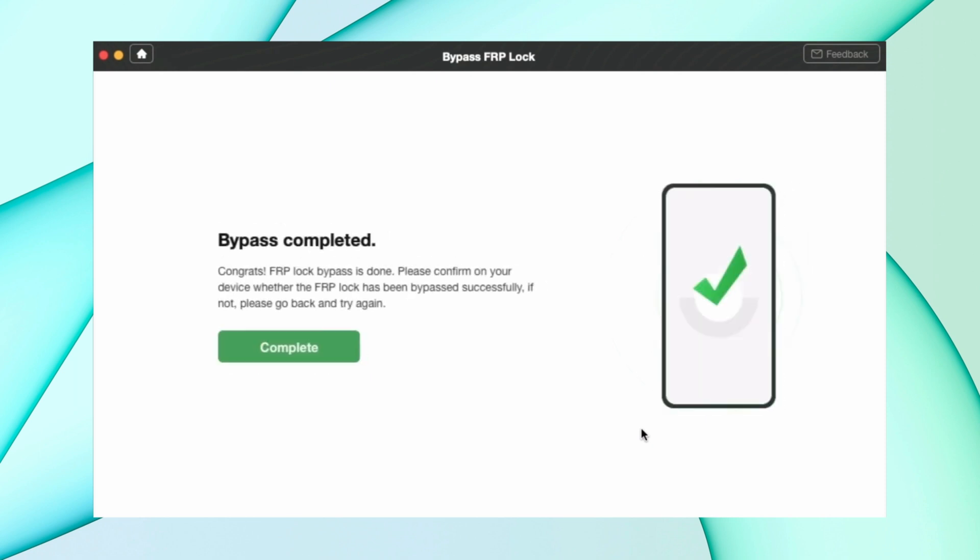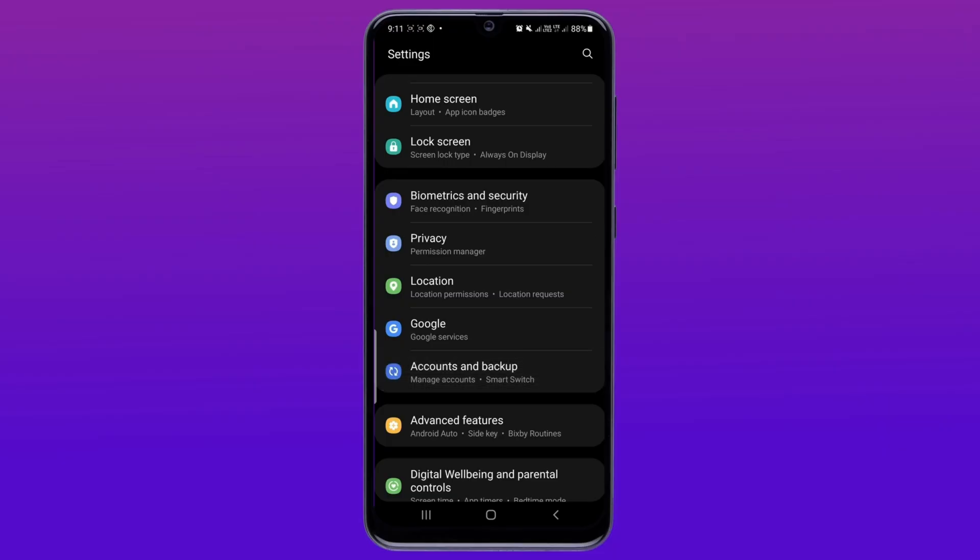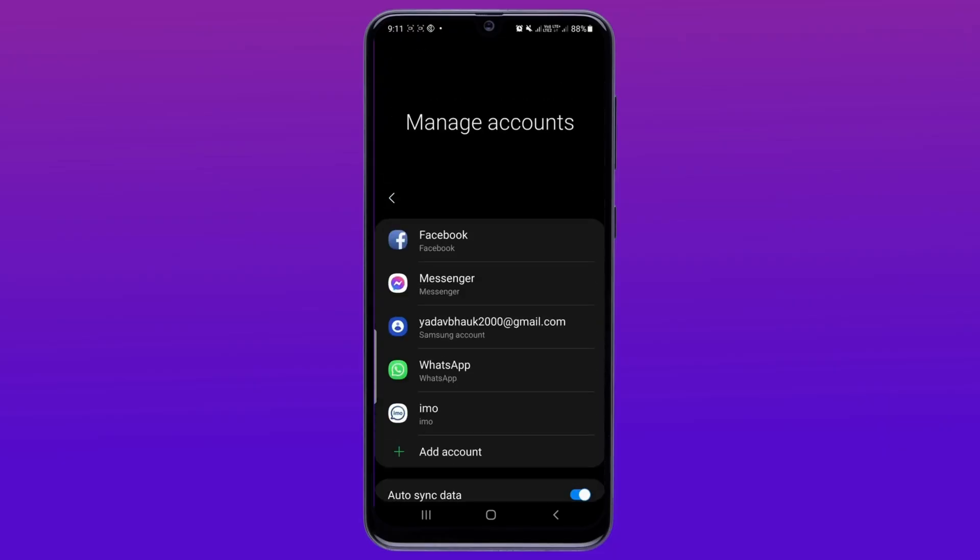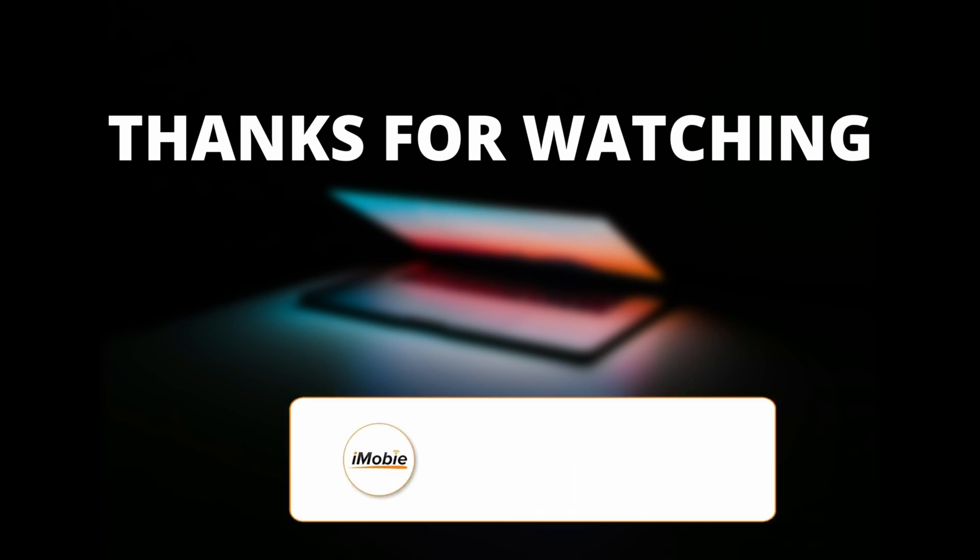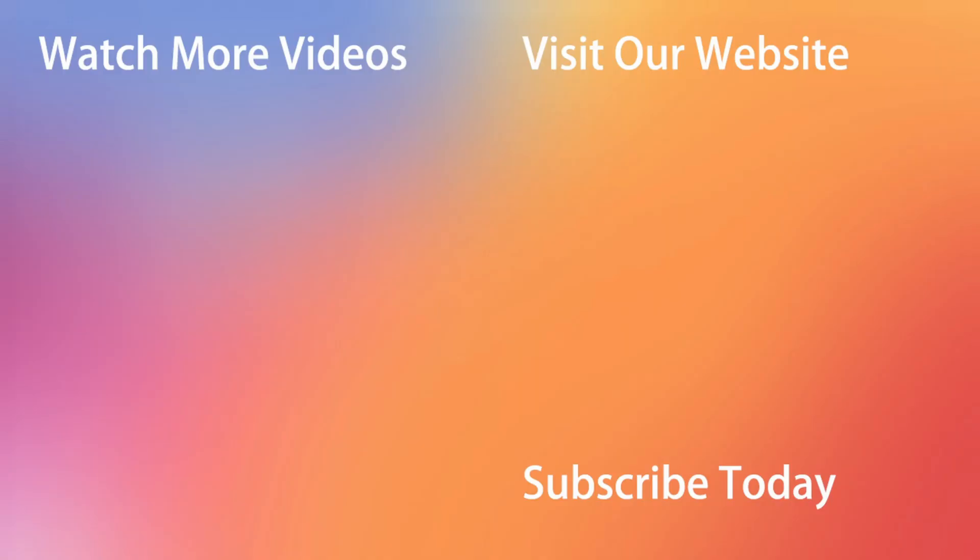And that's all. Now your old synced account is being removed from your device. Now you can add a new account to your Android device. Thanks for watching the video. Make sure to subscribe to our YouTube channel for more awesome content.